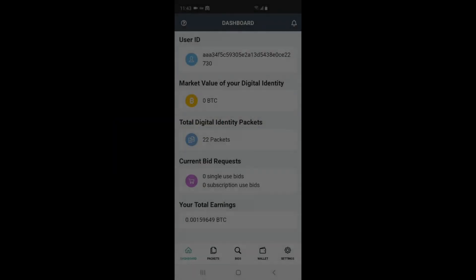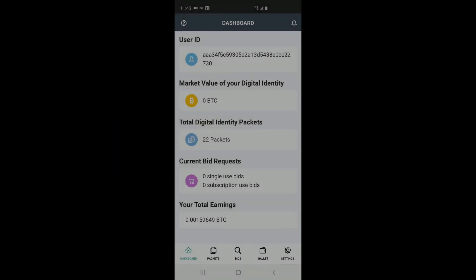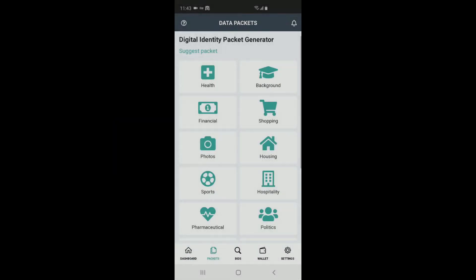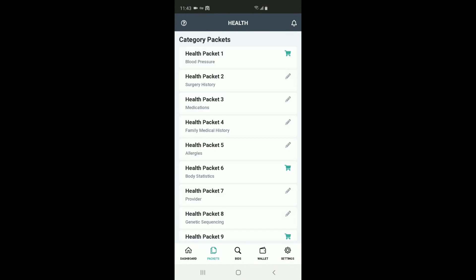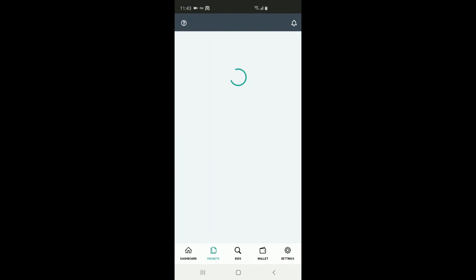So we're going to move into the packets tab, select the health category. From the health category we're going to click on the blood pressure health packet one and we're going to edit our info to make sure it's accurate.